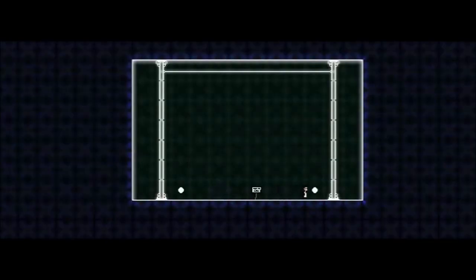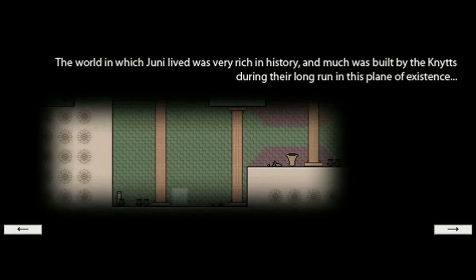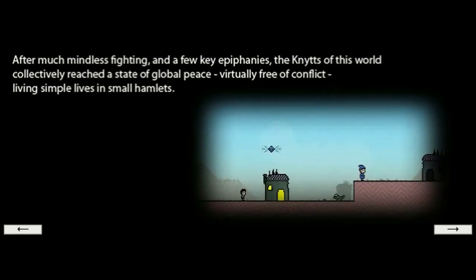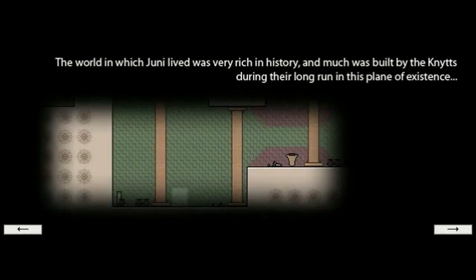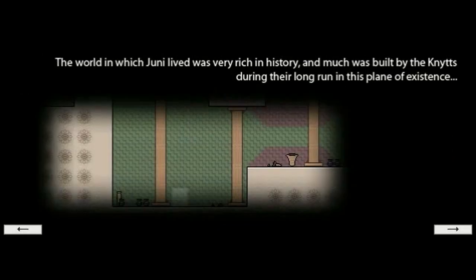Welcome to Cosmic Meltdown. Apparently, I can't run anymore. Among Nits and other creatures, many stories about Junie are being told. Although the stories often make very little sense, many of them are often contradicting each other, a small number of them are known to be partially true. This is one of those stories. The world in which Junie lived was very rich in history, and much was built by the Nits during their long run in this plane of existence. Did I skip one? Nope. Okay. Double check. Now I'm really paranoid.